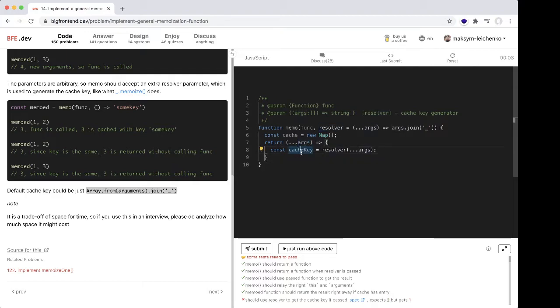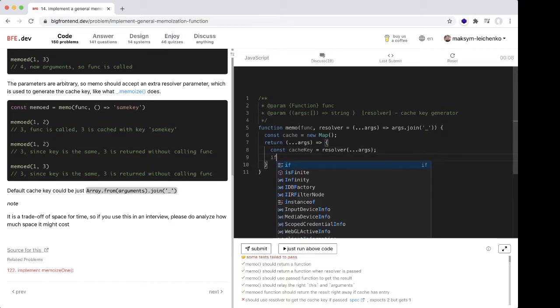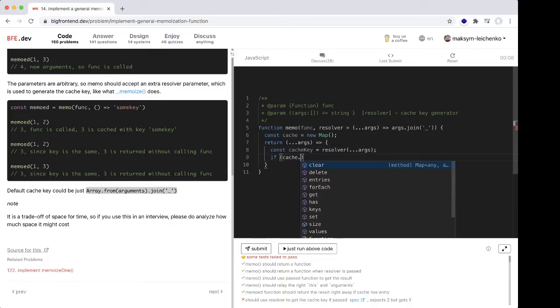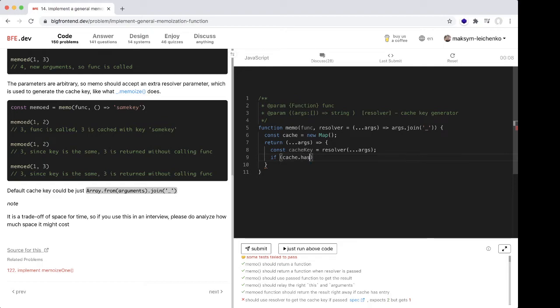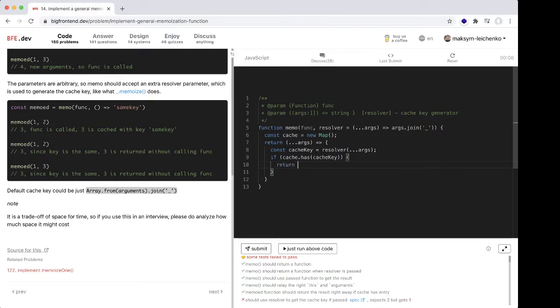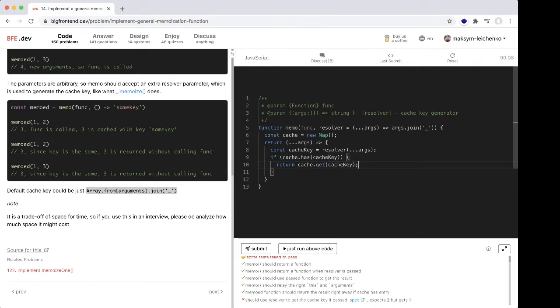we should check if the Map contains our cache key. If cache has cache key, we should return cache.get cache key. If not, we have to calculate our value.